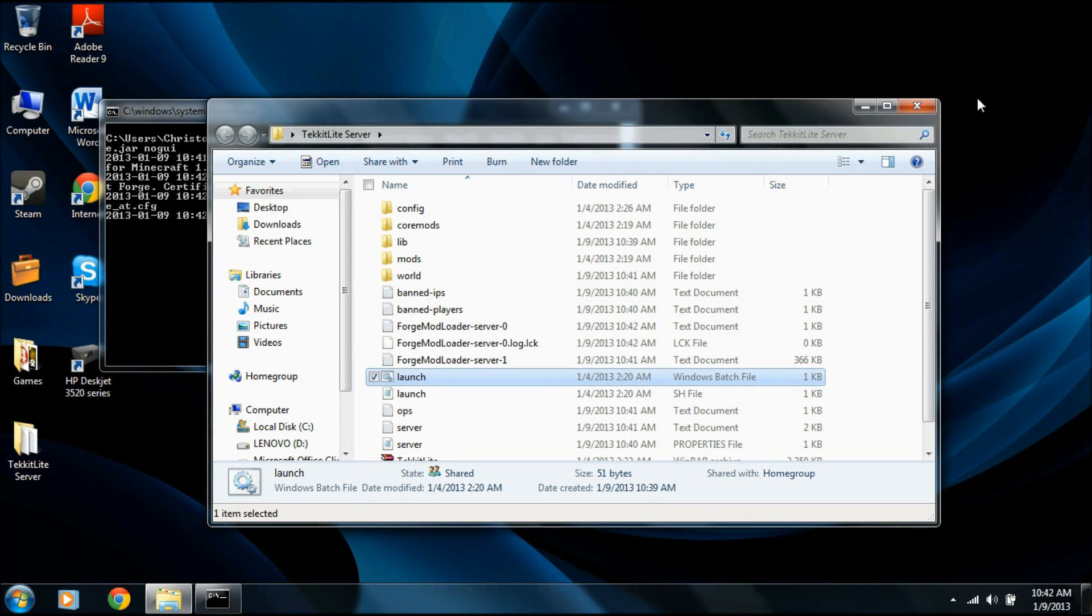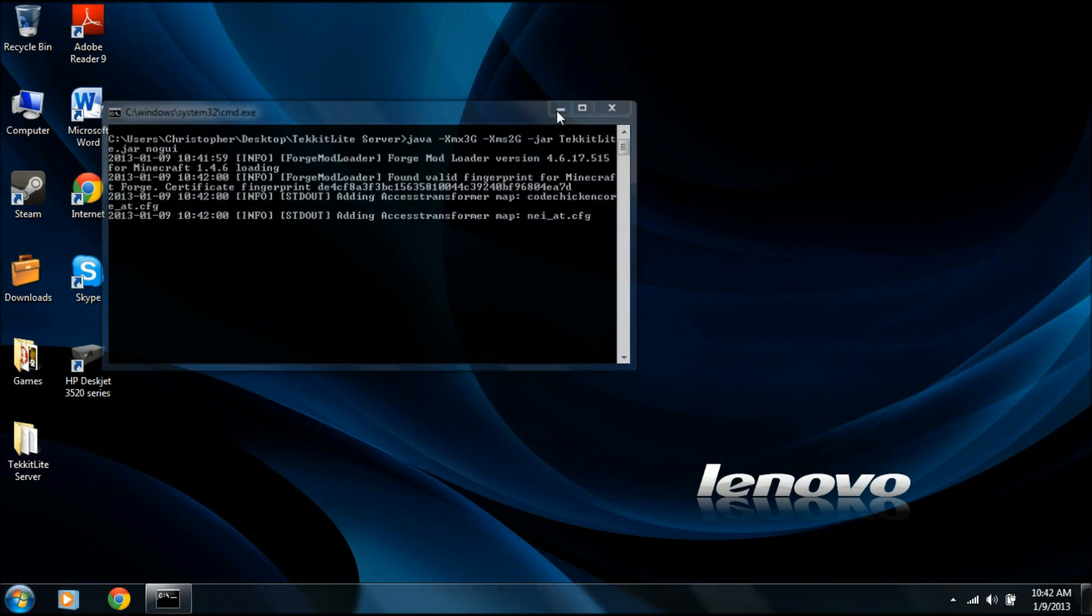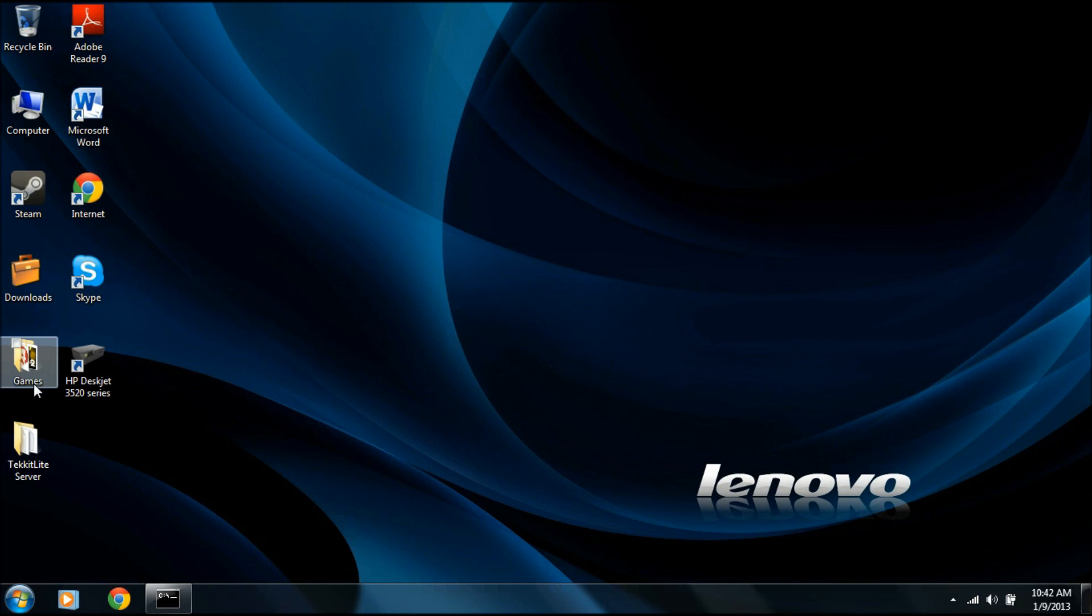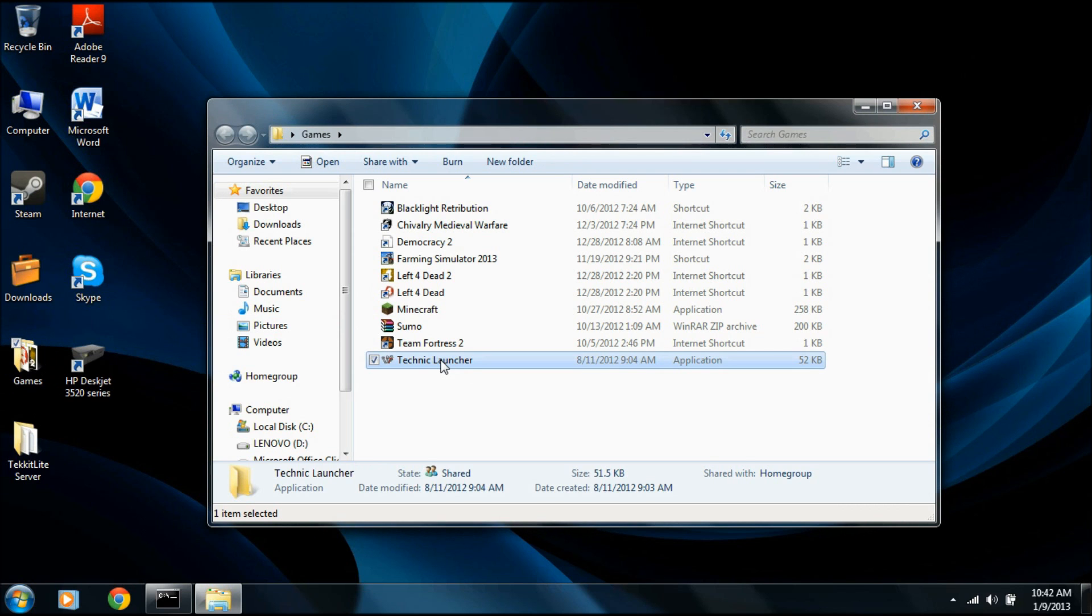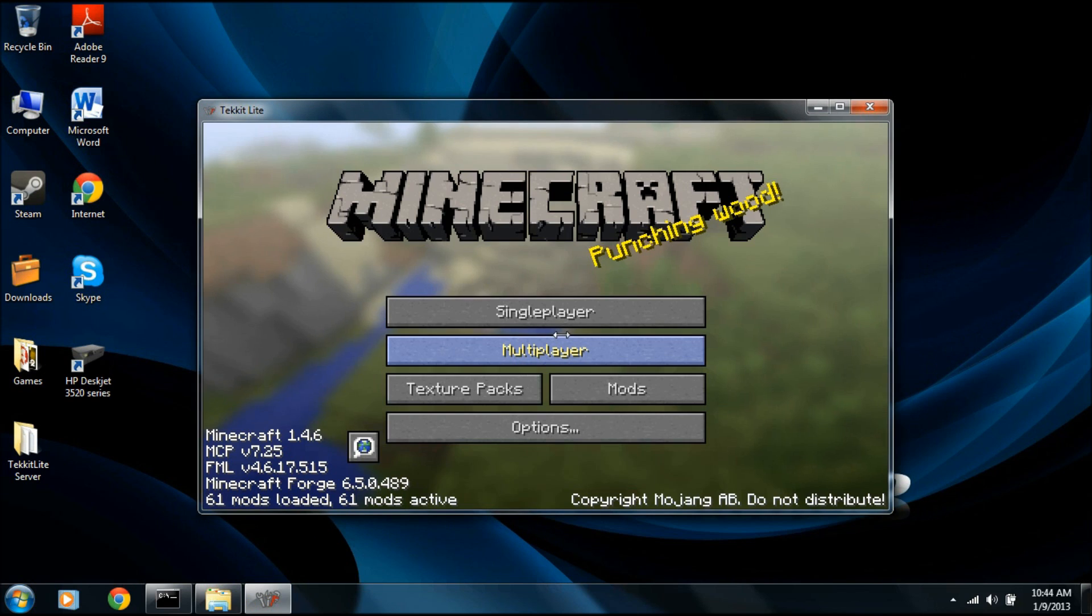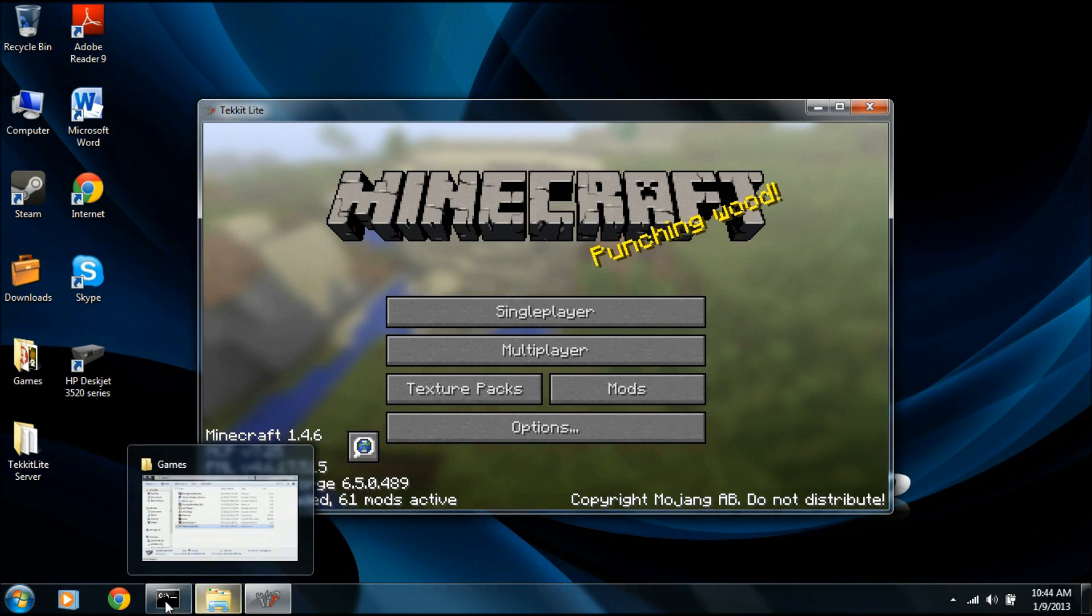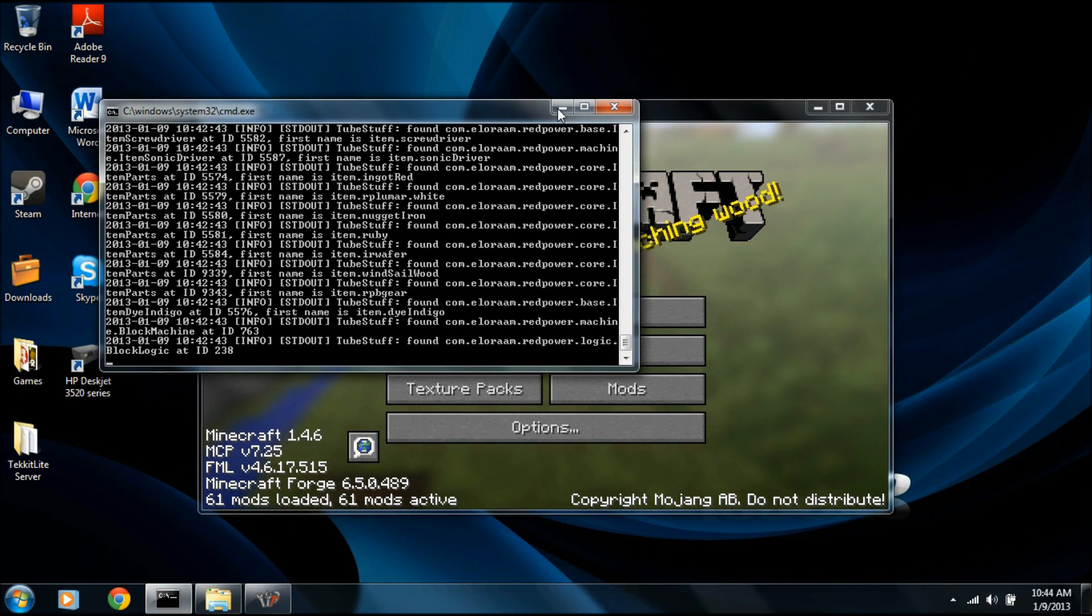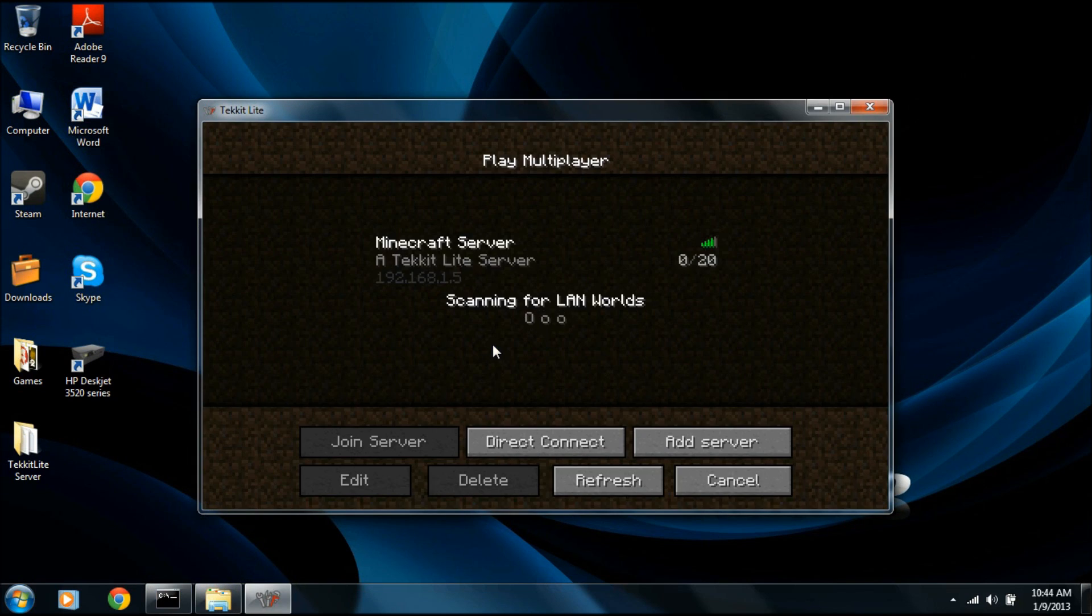Okay, we'll close this. Minimize that. Then open up the Technic Launcher. Okay, so after all that trouble, we finally got it open. And so now, now that this is all done, you need to go to Multiplayer. And you put in your IP address, and there it is. It's available to go on.